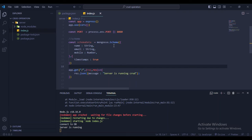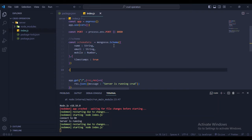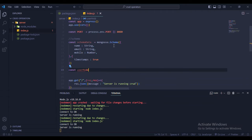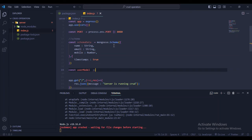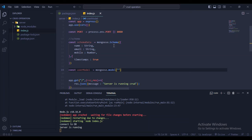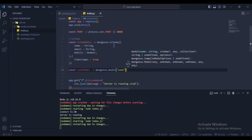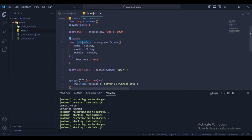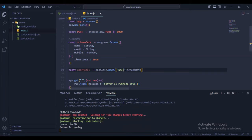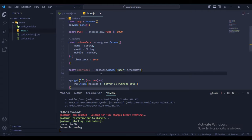Now create the model: const userModel = mongoose.model('user', schemaData). In MongoDB, Mongoose will automatically create a collection named 'users' (plural). The model is created.